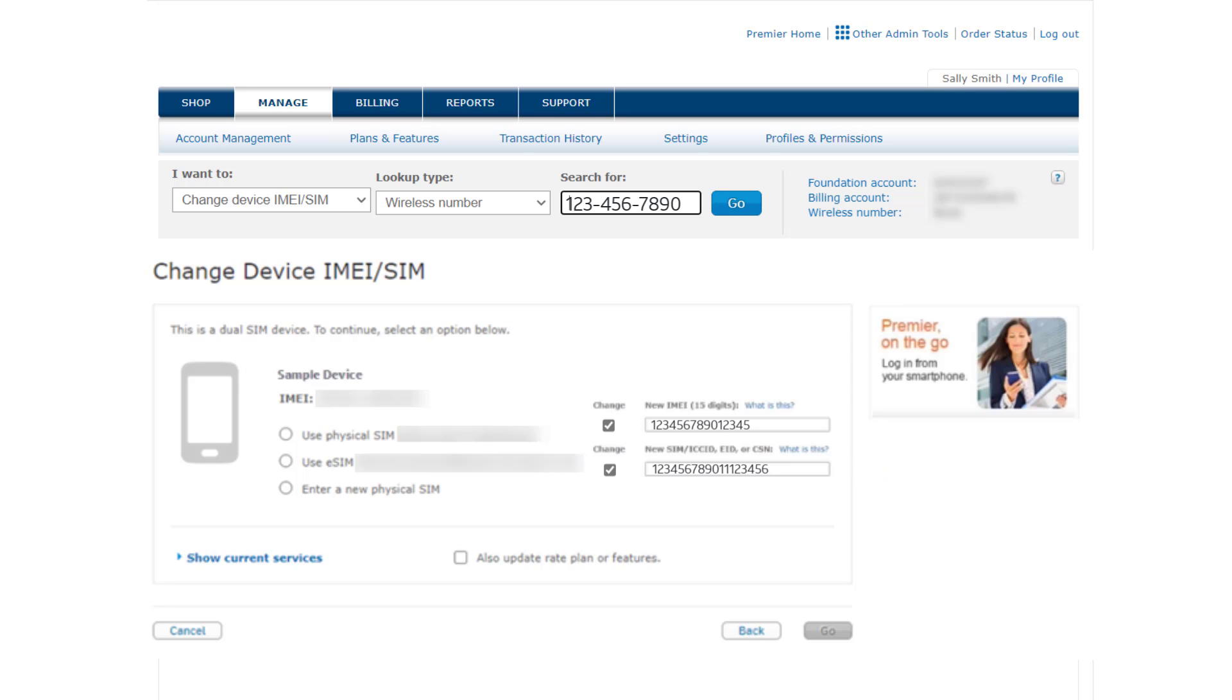If the new device supports both a physical and an eSIM, the system will detect the device EID number for you when you click Go.